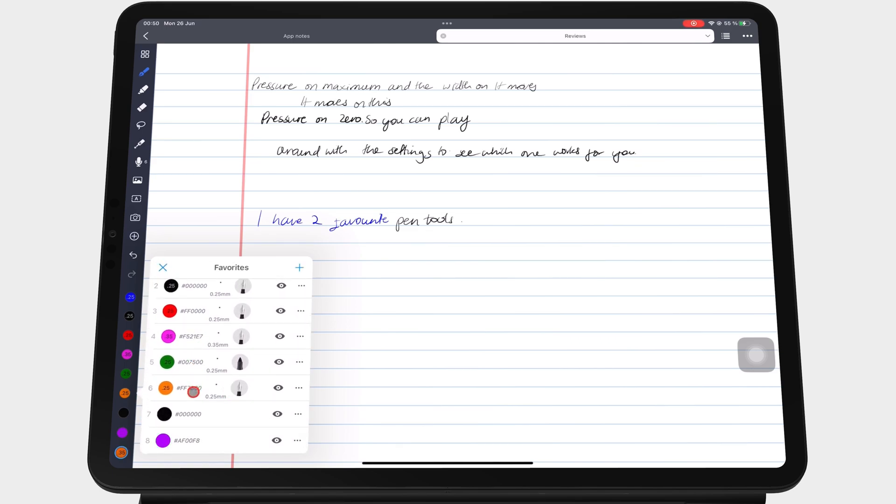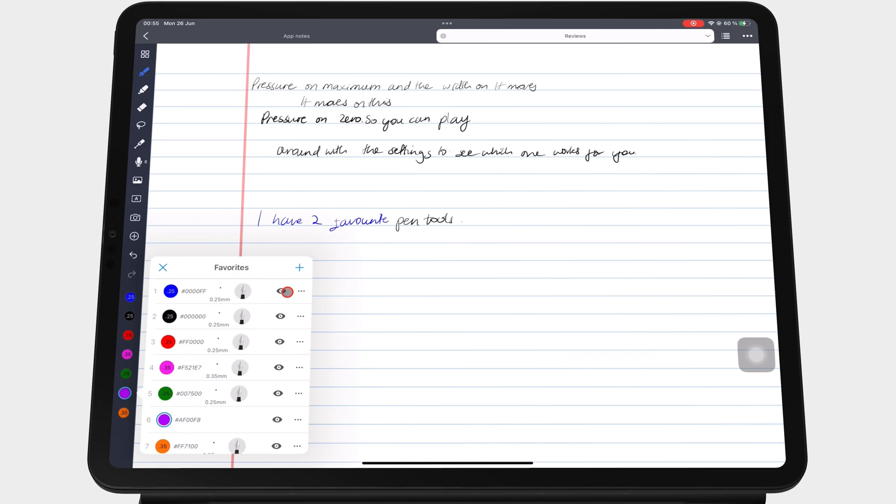You can hide a pen or color without deleting it, just hiding it from the toolbar.